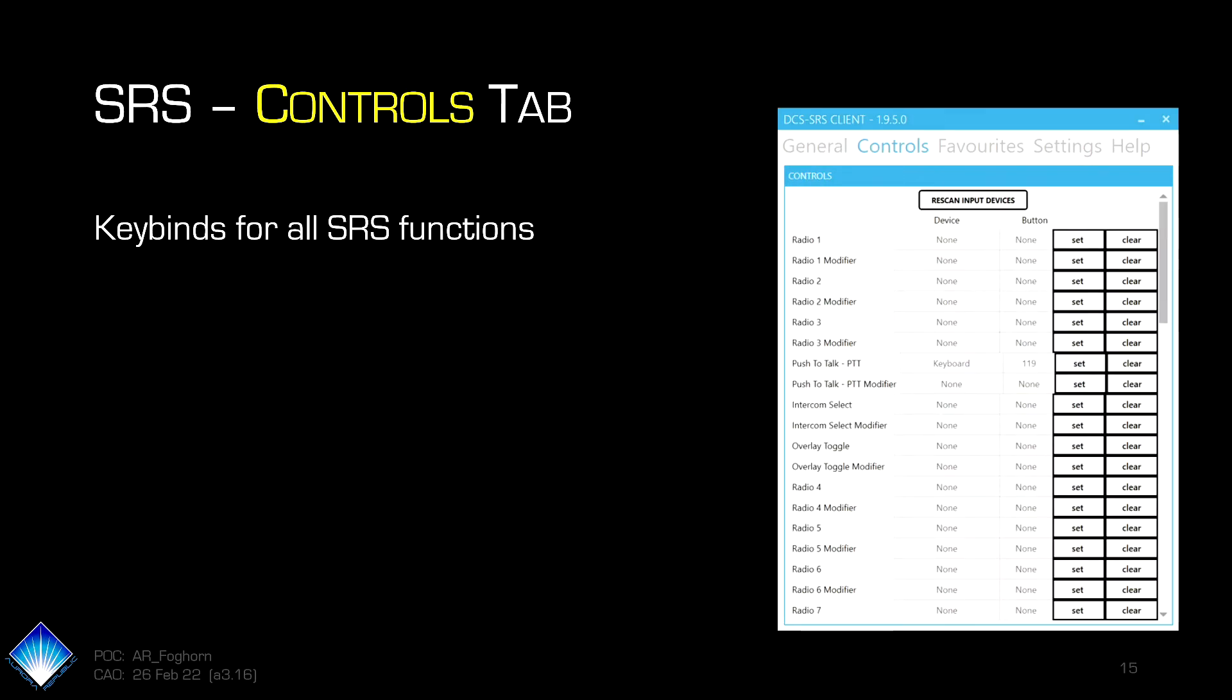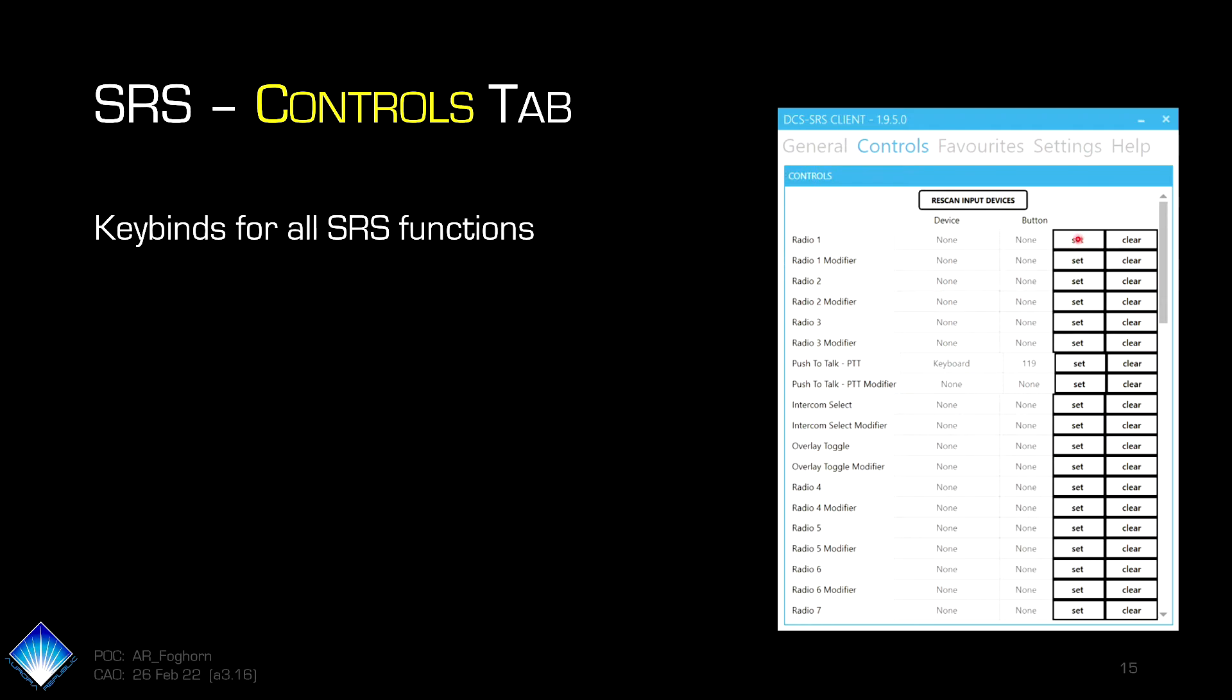The second tab is controls. This is where you can do all your keybinds for all your SRS functions. There is, of course, a push to talk. You can also have any device button or keyboard button that you have assigned to any of the radios. If you simply leave them here as radio, then this will be just switched to that radio and you use this push to talk. So you just hit set, then you hit the next button you hit on whichever device. So it'll say keyboard and which button on the keyboard you hit, or it'll say joystick and button 19 or whatever it was.